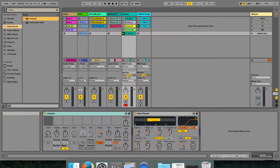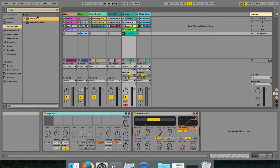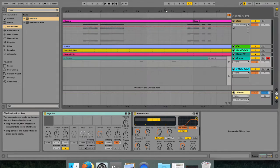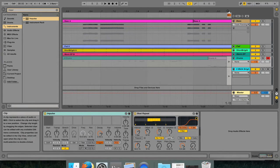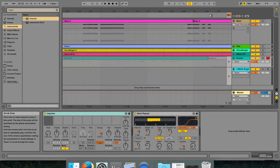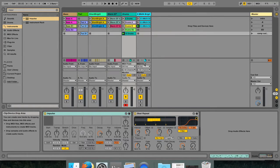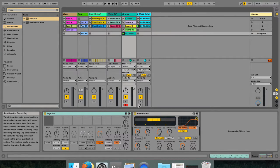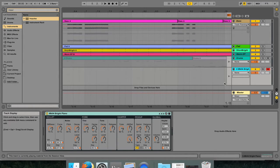I strongly suggest that you practice and learn all these various different record controls. You will only be able to use them effectively if you thoroughly understand the difference between session view, arrangement view, how they interact with each other, how to arm and disarm tracks, and how to navigate the back to arrangement button, whether it's for your full set or just for an individual track.